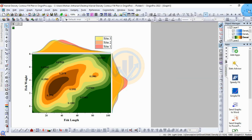This completes the kernel density contour fill plot in the marginal graph. Thank you for watching this video. If you have any questions, leave a comment in the comment box and I will help you. Thank you for watching.